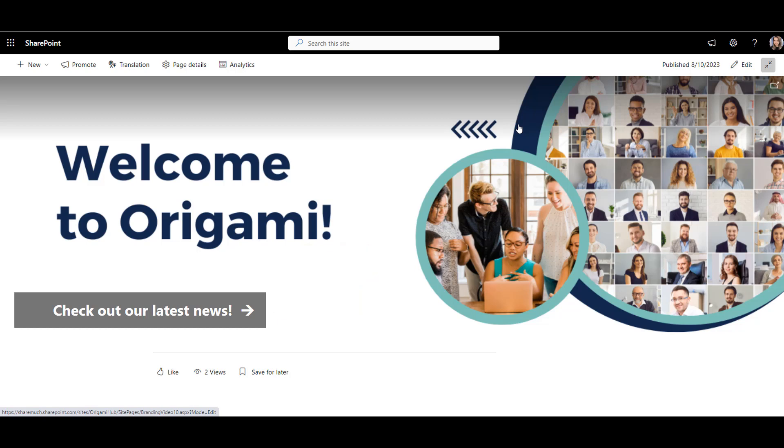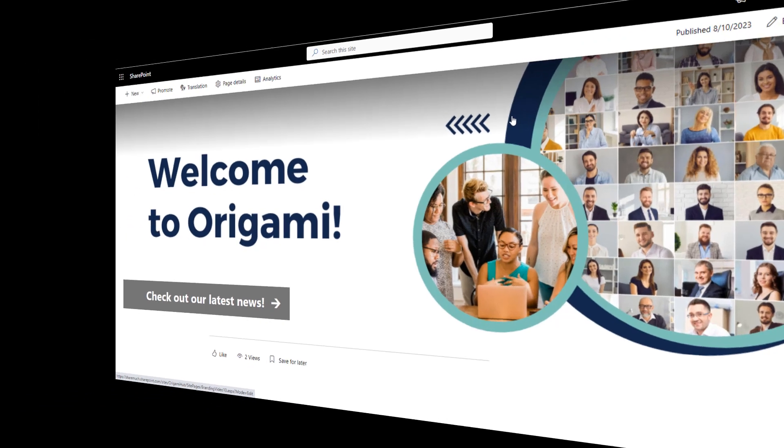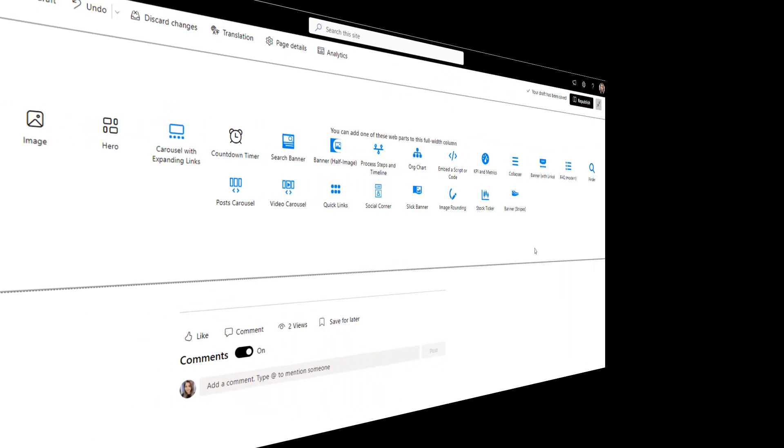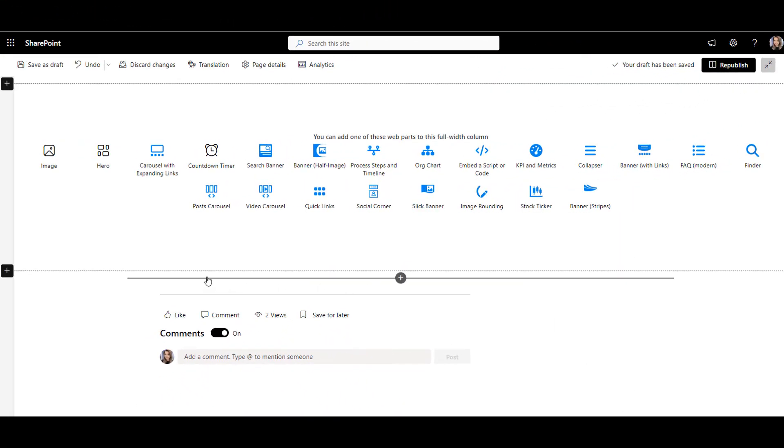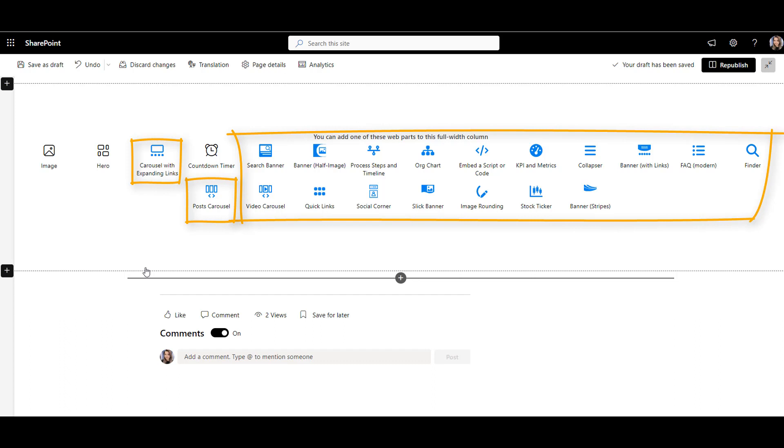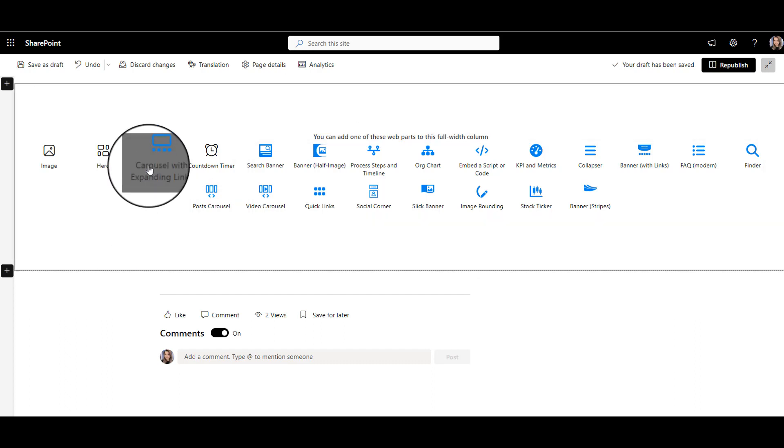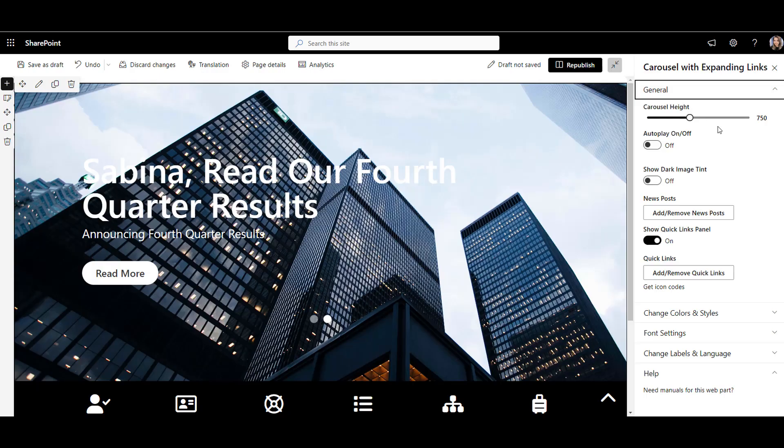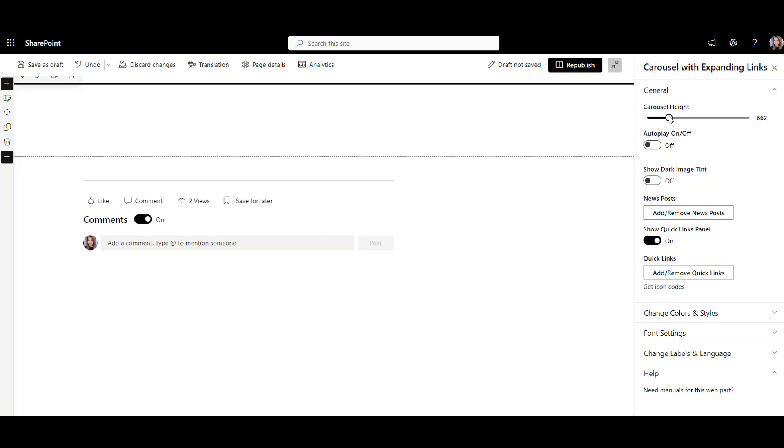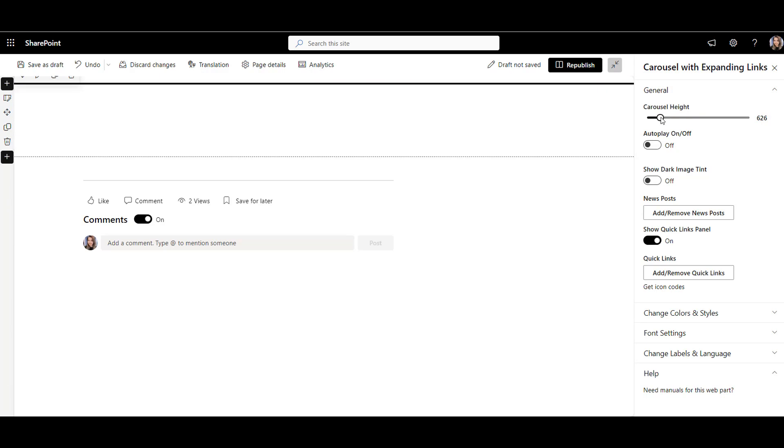Now let's use Origami banner and see what it can do. There are a lot of Origami web parts that fit into the full-width section. Let's pick this Origami carousel with Lynx web part. Right away, I can see a lot of no-code customizations available to me.